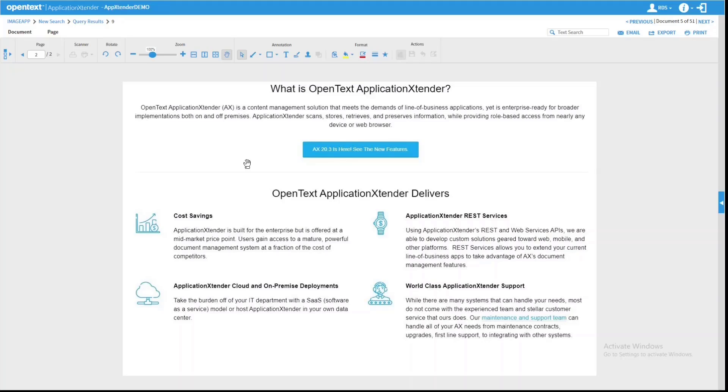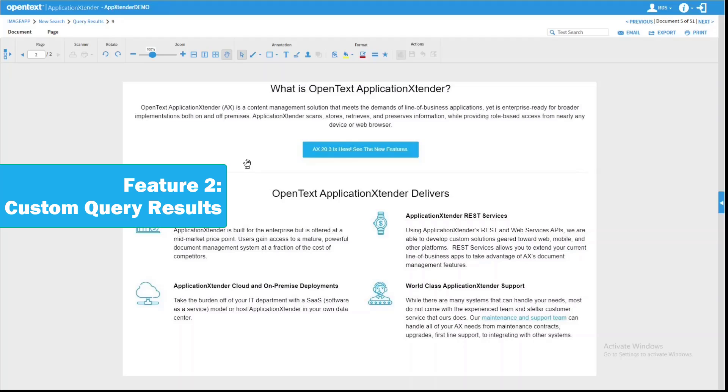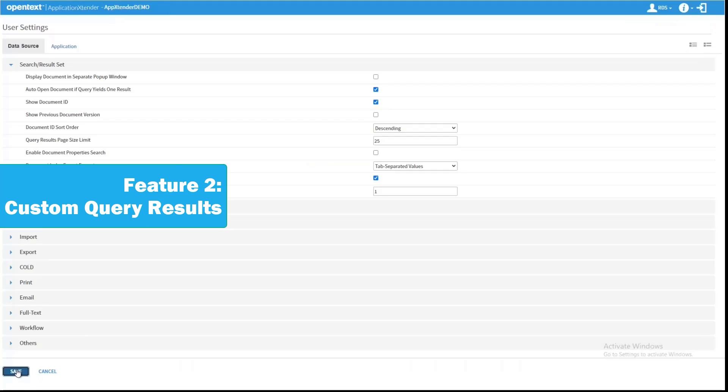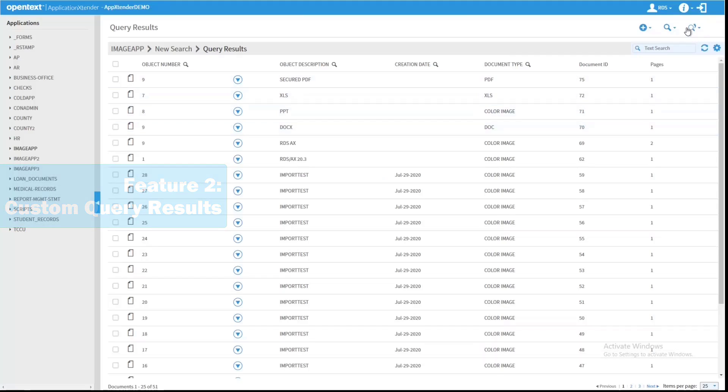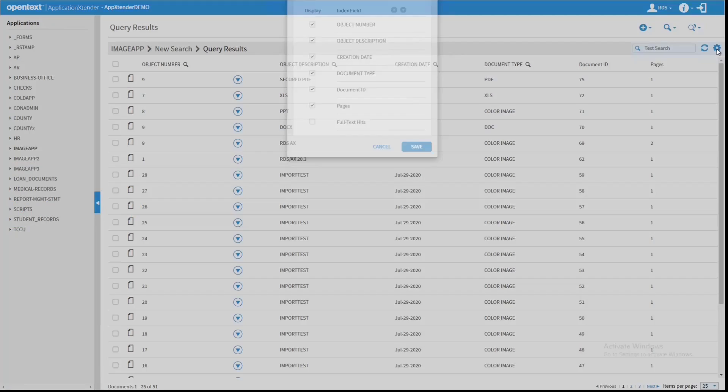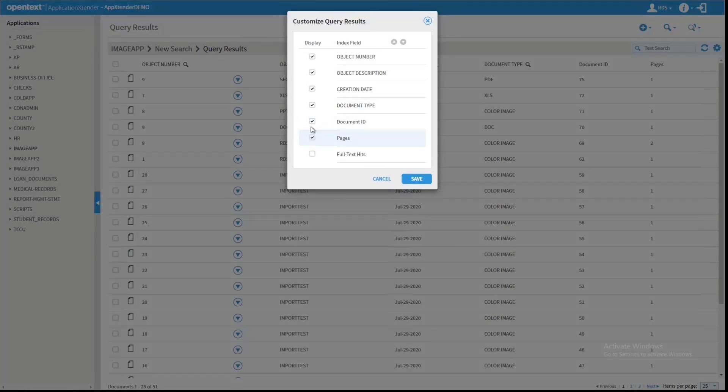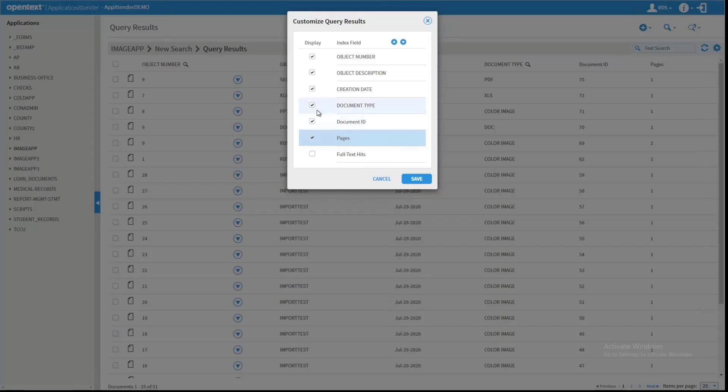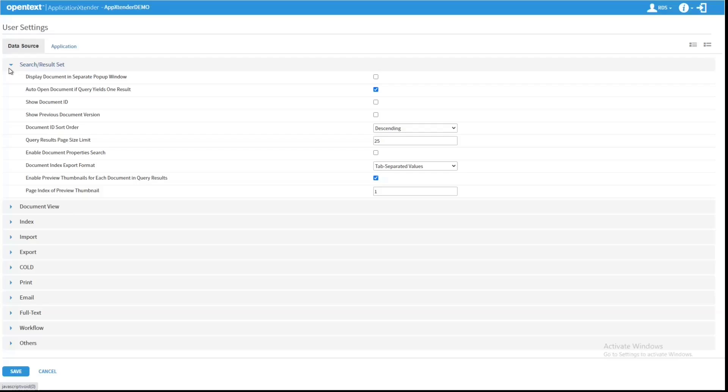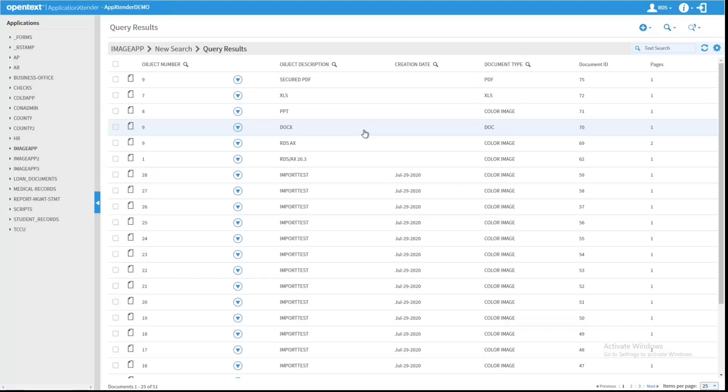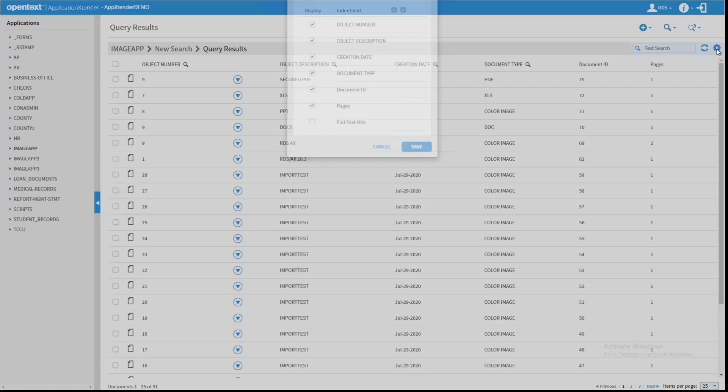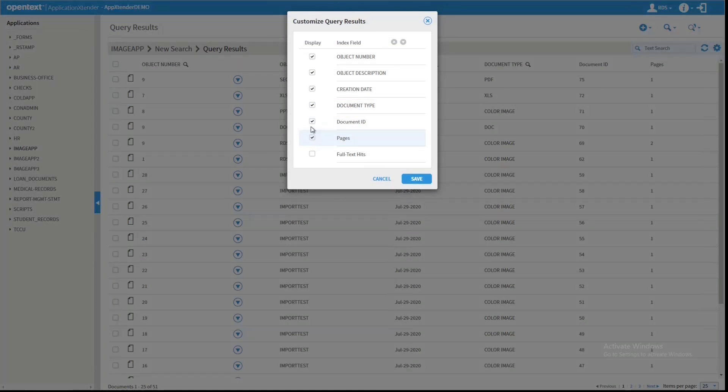Another new feature they've added to Web Access 20.3 is the ability to customize your Query Result Set List. And in that customization, you can add Document ID. If I click this gear icon, Customize Query Results, I now have Document ID. But you'll notice that I cannot change that from here, like I can with some of the other Query Results.